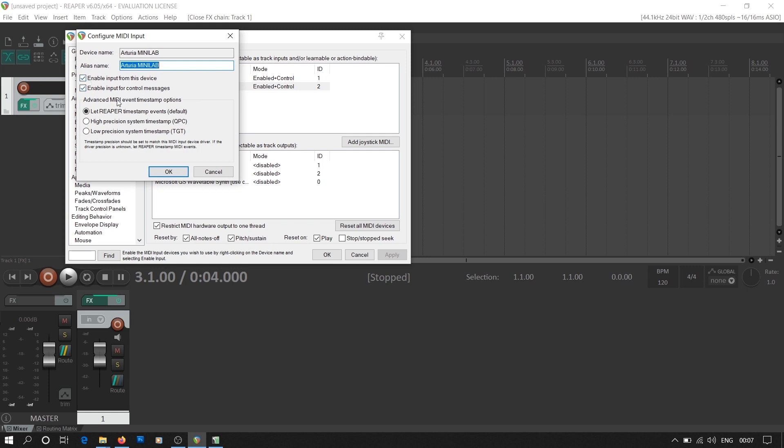Right-click on it and select Configure Input. You'll find two tick boxes. The first one says enable input from this device and the second says enable input for control messages. The first is meant for input for the virtual instrument and the second option is for different control functions like pitch bend and modulation which are provided by the MIDI keyboard. I'll be selecting both in this case.